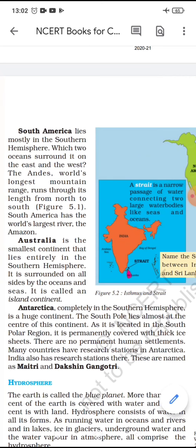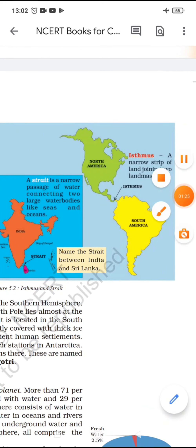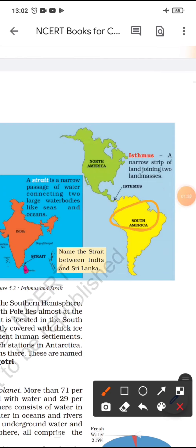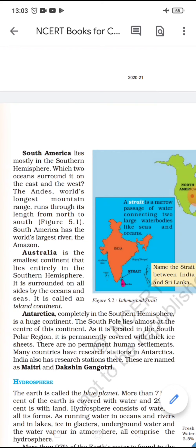South America lies mostly in the southern hemisphere and is surrounded by two oceans. The world's longest mountain range runs through its length from north to south. South America has the world's largest river, the Amazon, and the world's largest jungle — the Amazon jungle — where you will find many different animals and species.